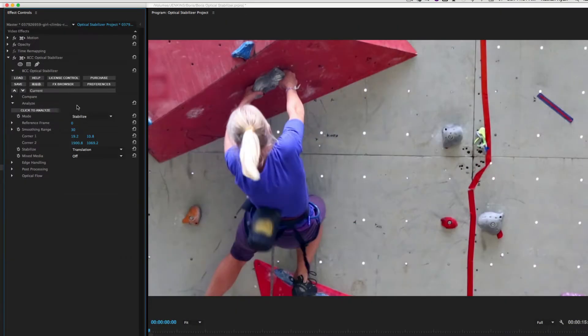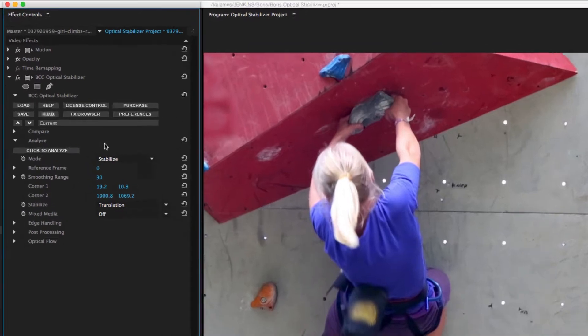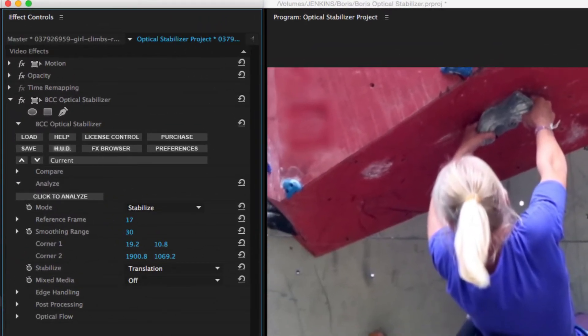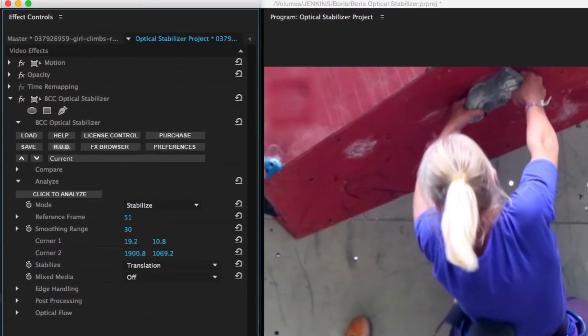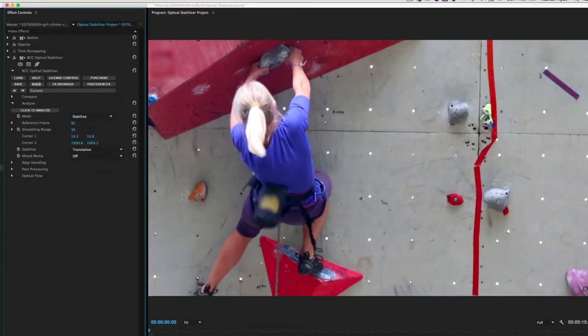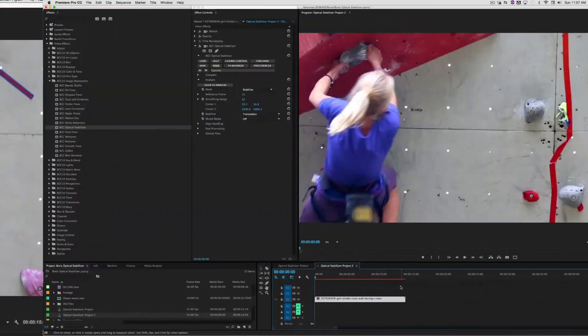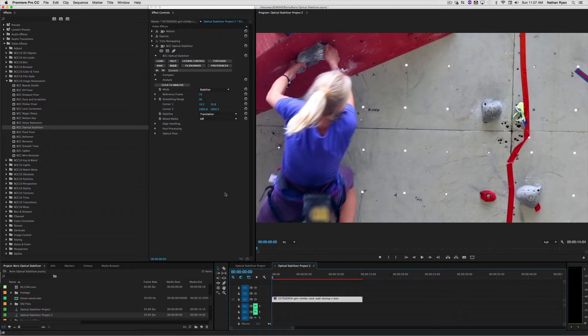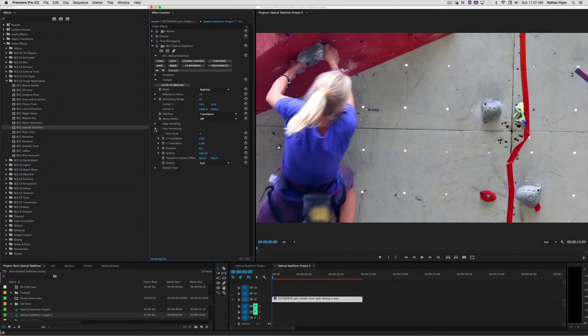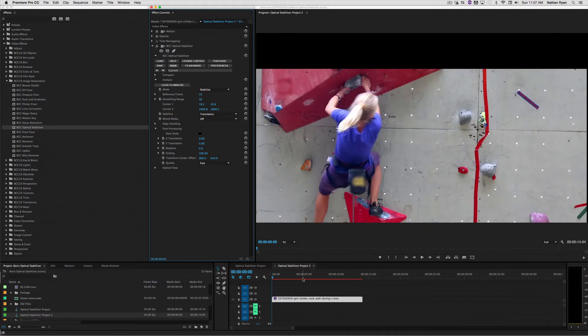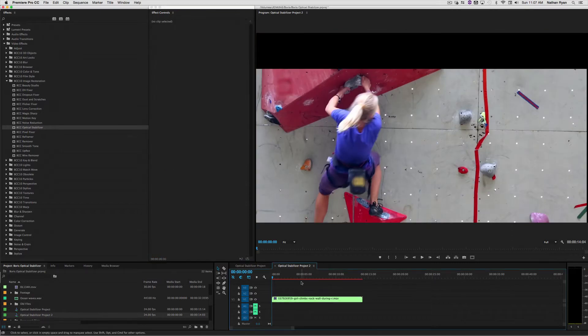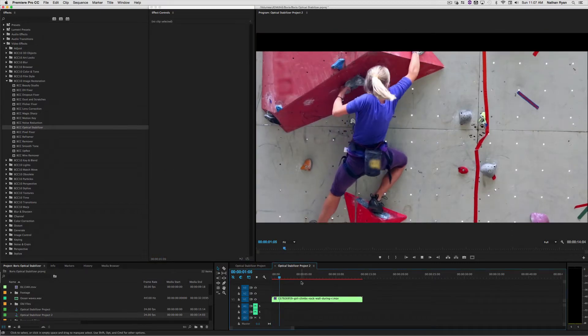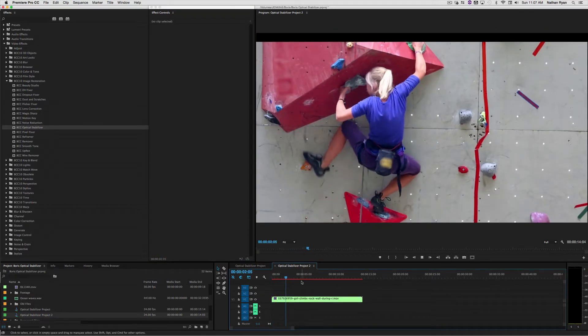If we select a reference frame using this slider, we can select a good point to make the shot look as good as possible. As a side note, you can see this shot gets cropped a bit. This is always necessary when doing any type of post-production stabilizing. If I go to the Post Processing section and unselect Auto Scale, you'll see how the effect works and why it needs to be cropped.